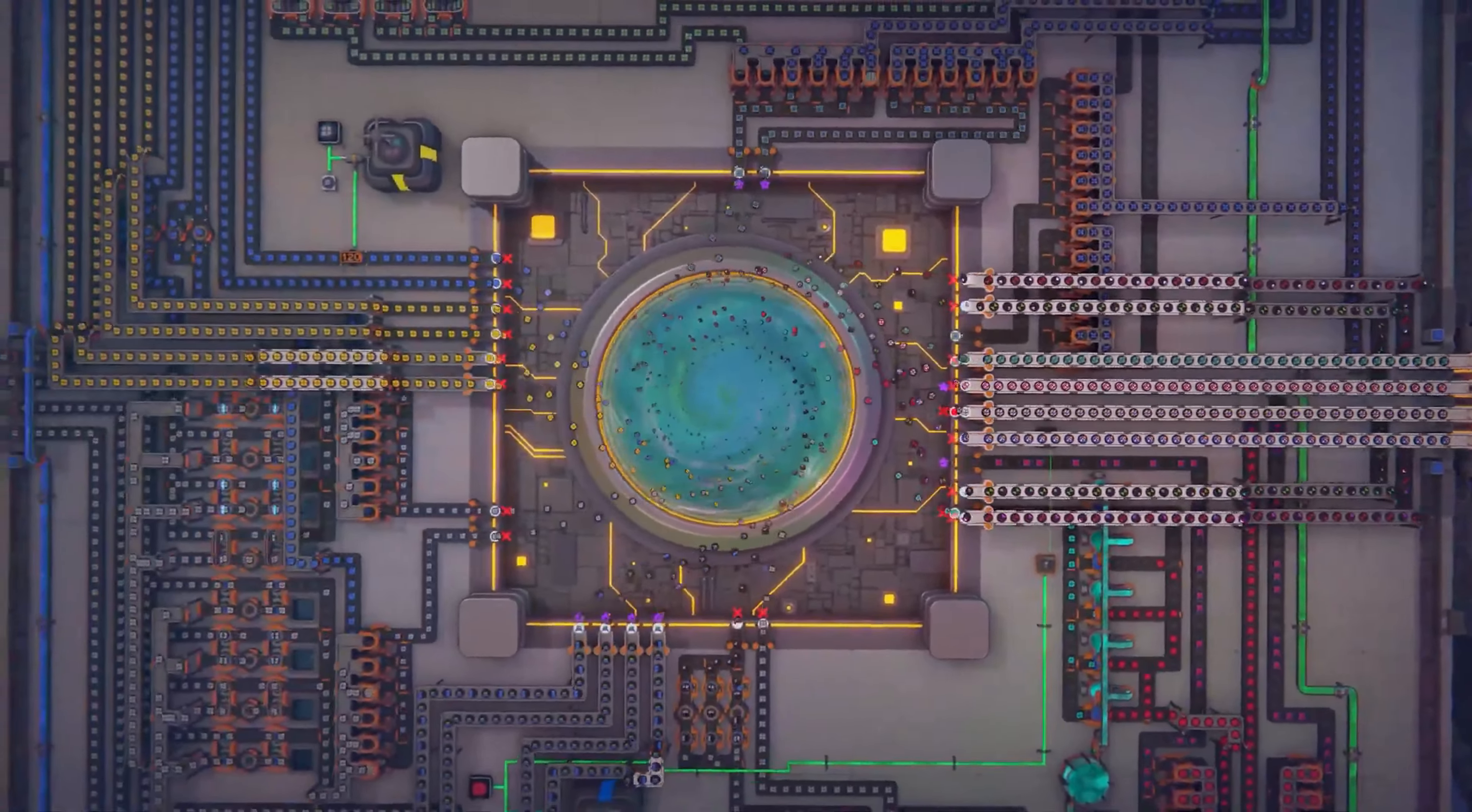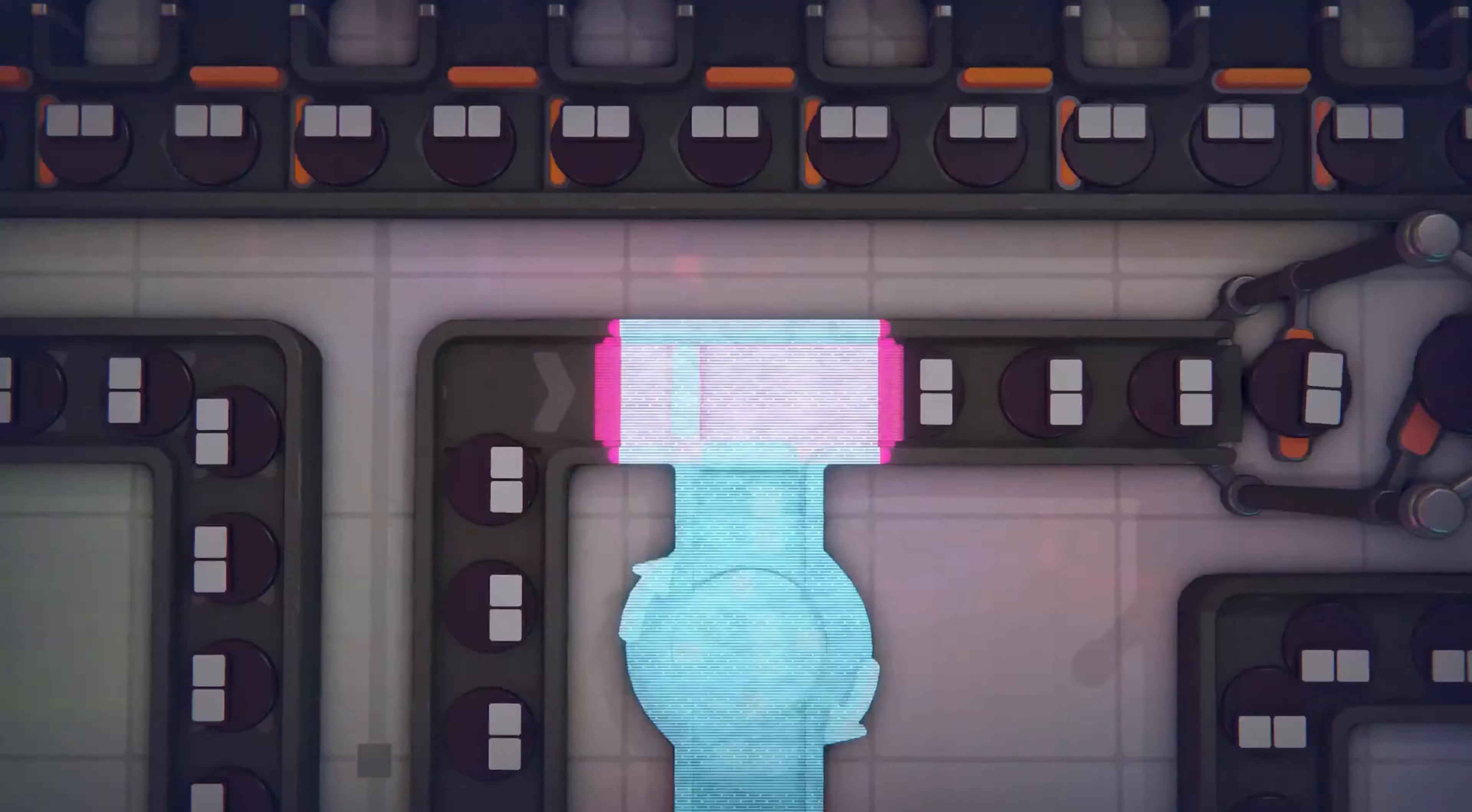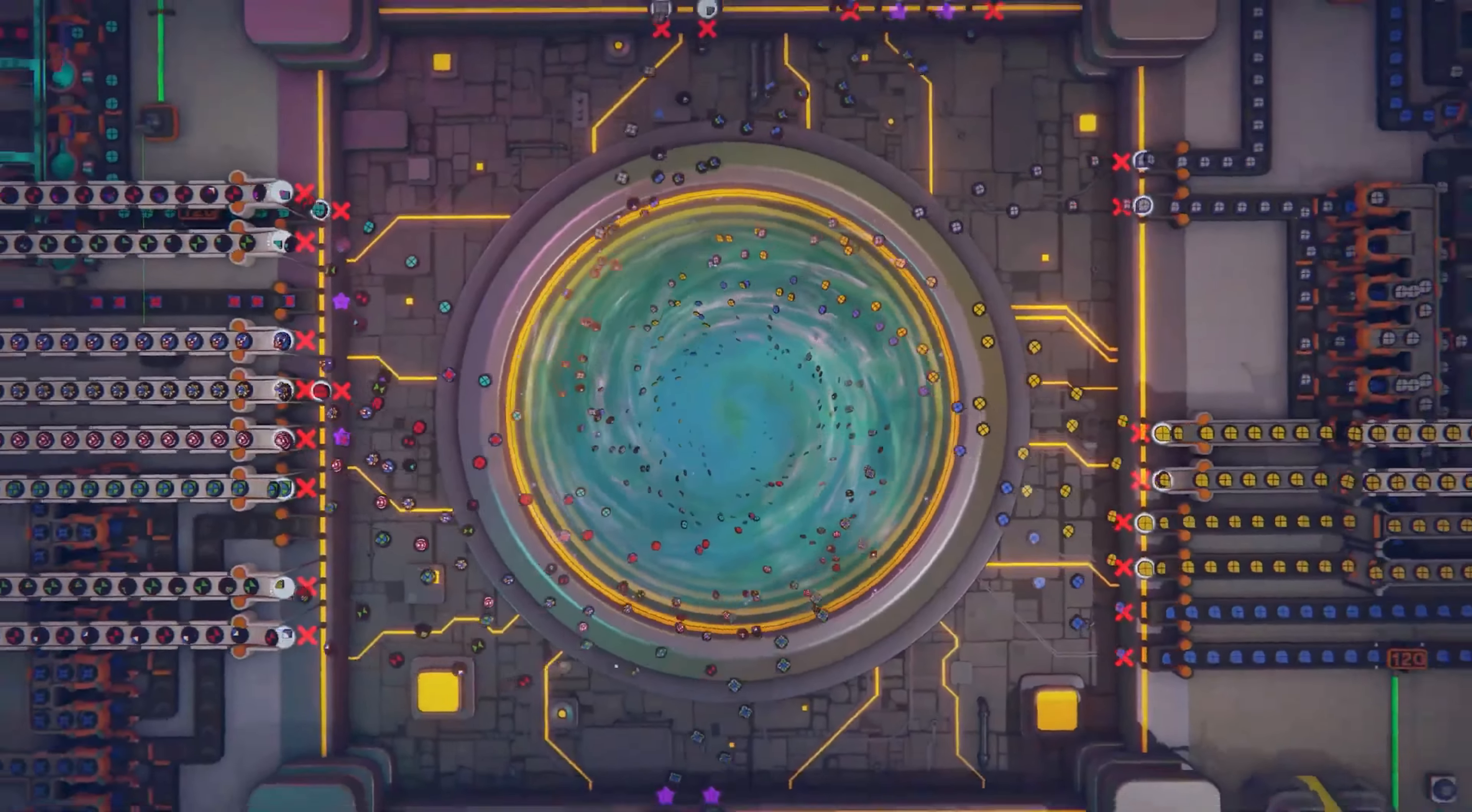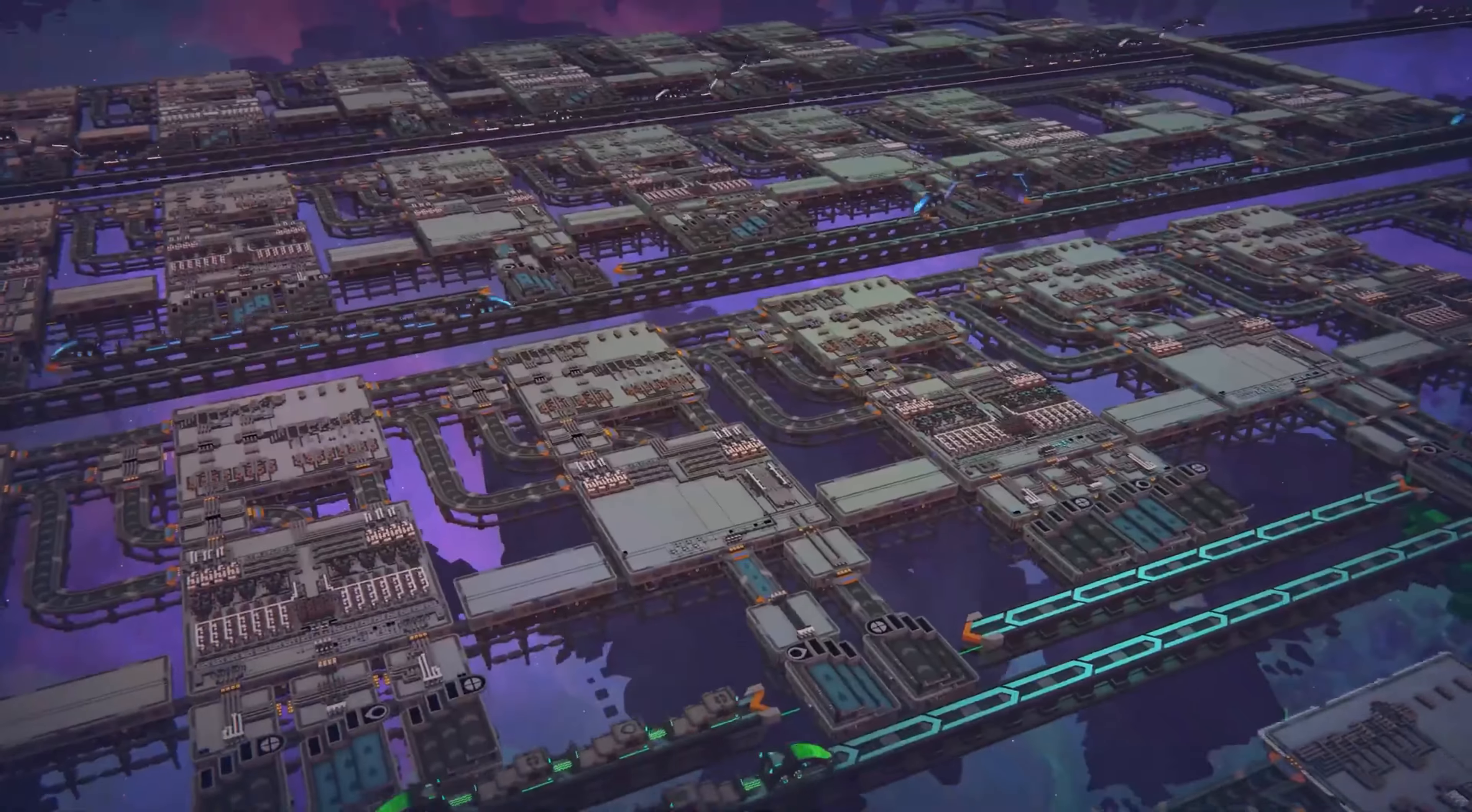Shapes 2, the highly anticipated sequel to the indie hit Shapes, delivers this feeling in spades, offering a deeper, more intricate experience that both newcomers and veterans of the genre will find hard to resist. From the moment you start Shapes 2, it's clear that this isn't just another factory simulation game.